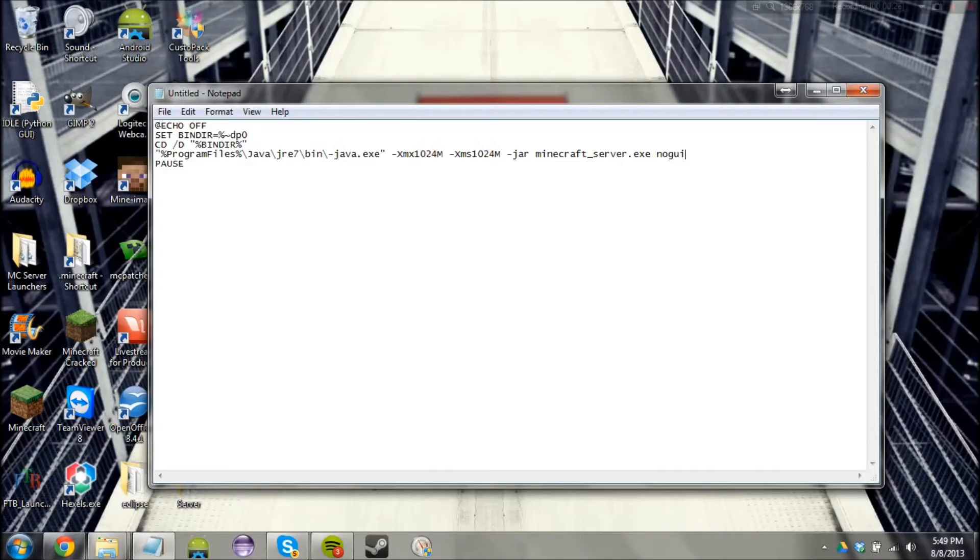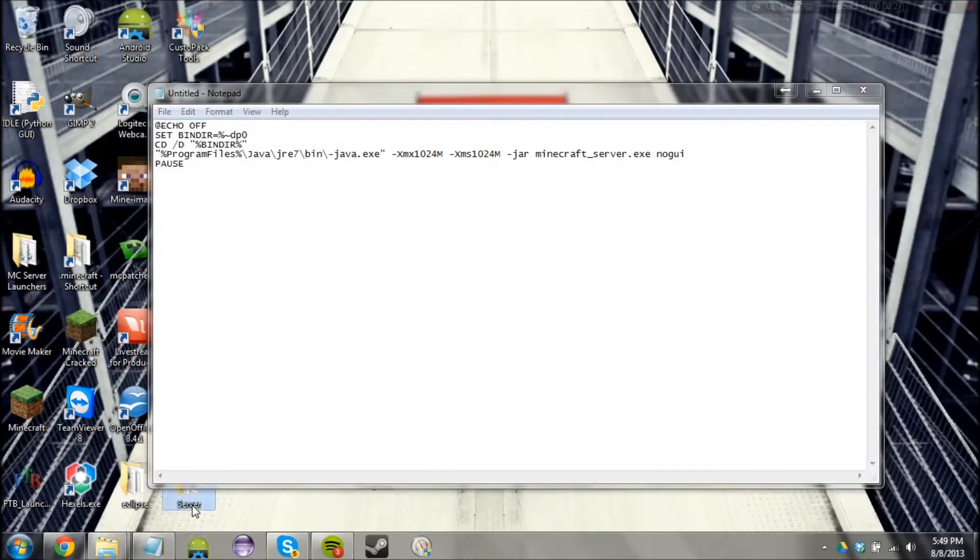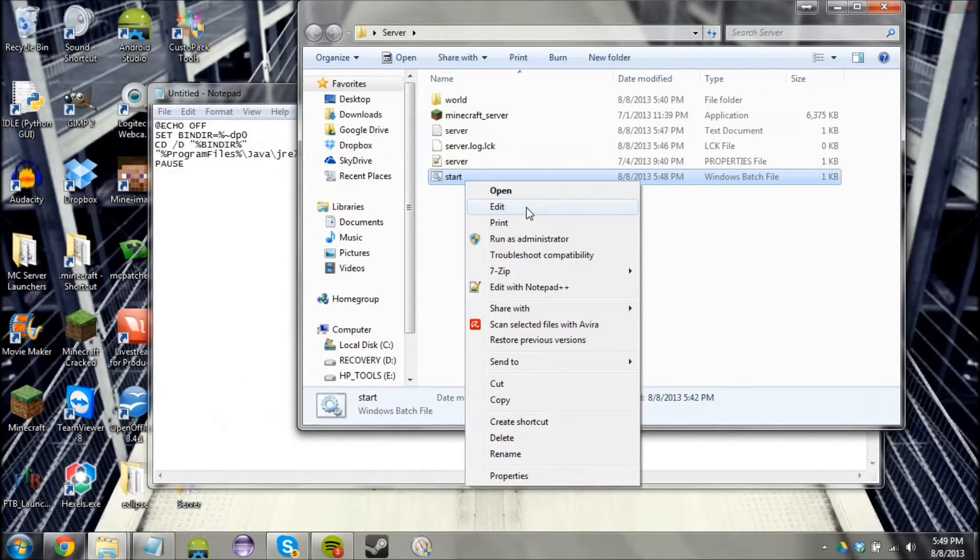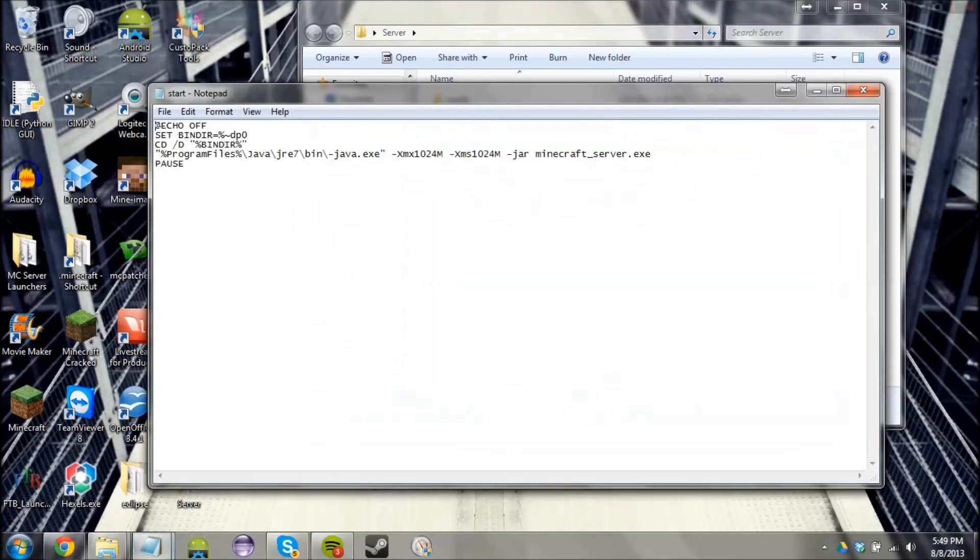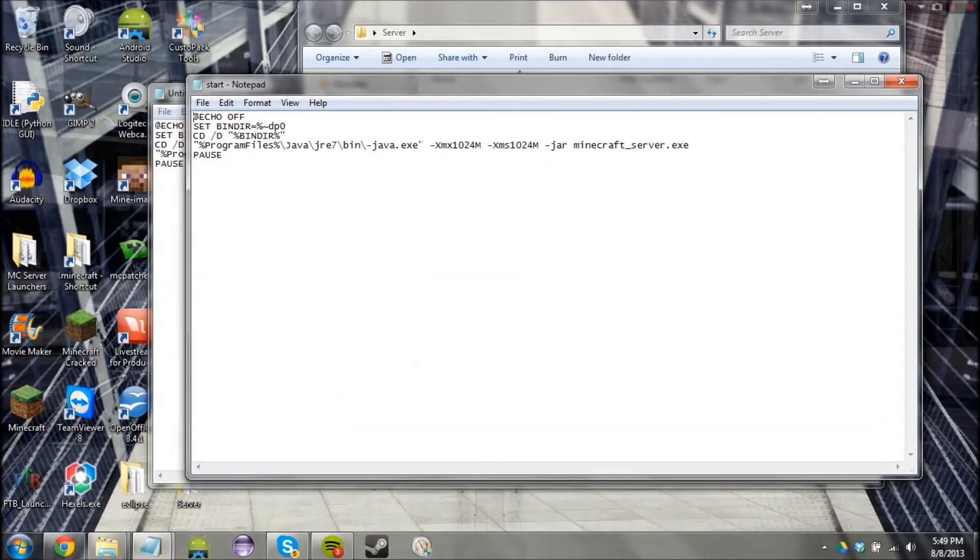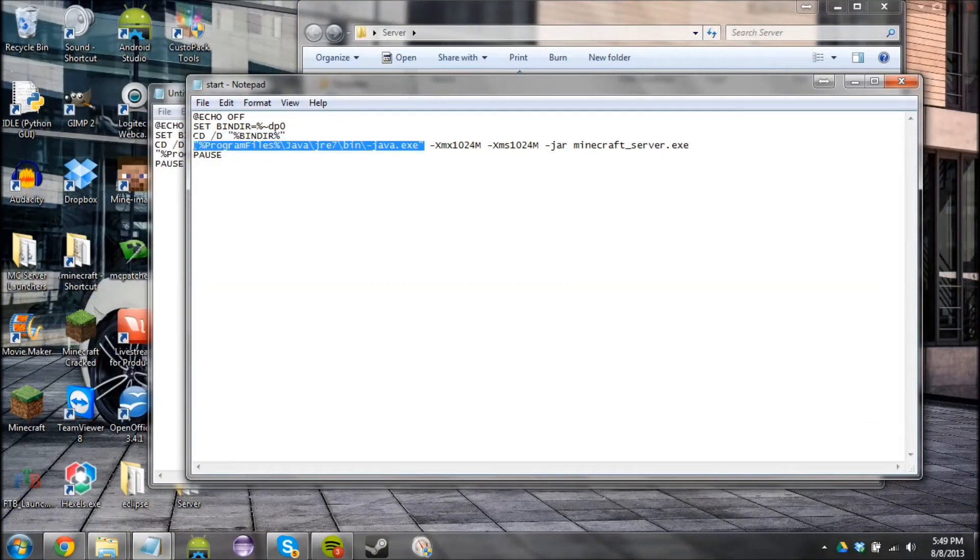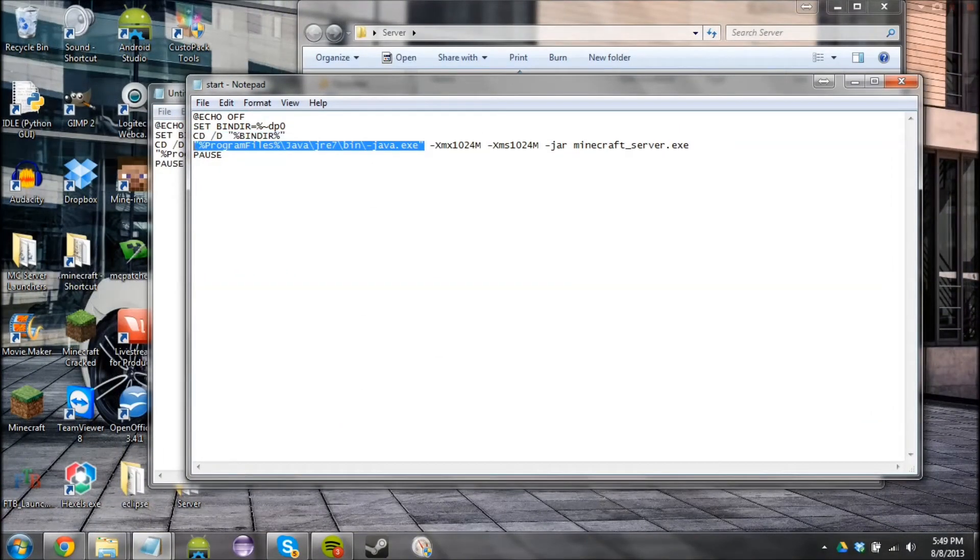But yeah, let me go ahead and open up this server folder and hit edit because I already did that. Now for me, with this part over here, it needs to be 'java' or else the server won't launch.